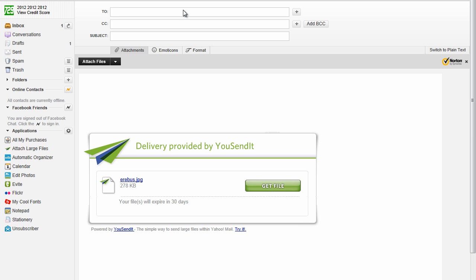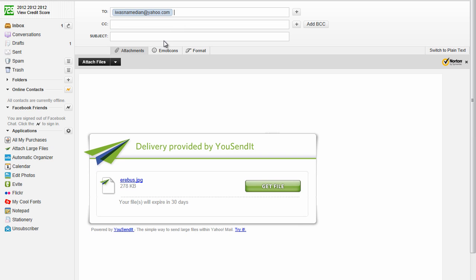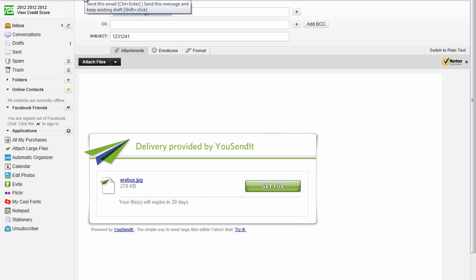And in this case, I'm going to send it to myself to show you guys how it works. So there you go. Okay, go ahead and punch in the person's email. Clearly, you want to put in a subject to let them know who it's from. And go ahead and click on send.